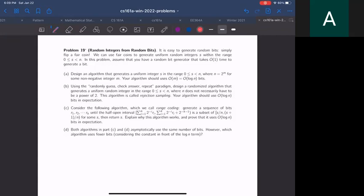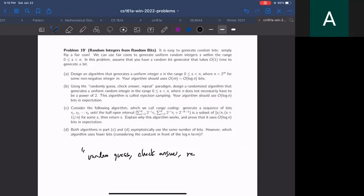This problem is called 'random integers from random bits.' I actually wrote this problem myself and I'm pretty proud of it. In the past I would use complicated randomized algorithms problems, but I realized the only thing that's going to be tested is problems with the same pattern — the pattern I like to call: randomly guess, check answer, repeat. This is pretty much the most common class of randomized algorithms you will see.